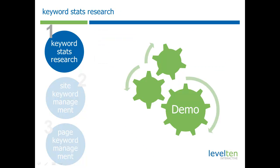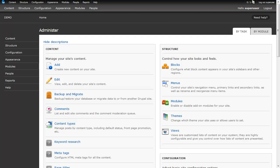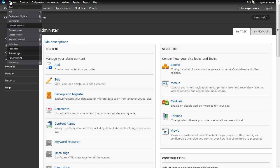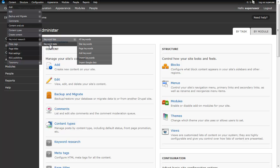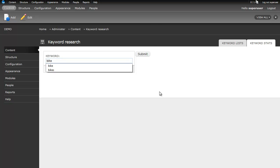So, let's take a look at how all this works. Here we have an installation of Drupal that already has the keyword research module installed. So, we'll go to our first report, the keyword stats. And we just type whatever type of keyword that we might want to work with. Let's say, for example, we want to use the word bike.